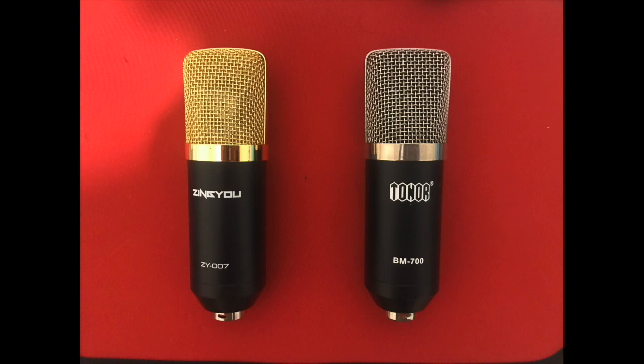Hello everyone, welcome to the channel. Hope everyone is doing fine. Please stay safe and stay home. Today in this video I'm going to show you a quick comparison between two microphones. On the left hand side of the ring is Zingyou ZY007.